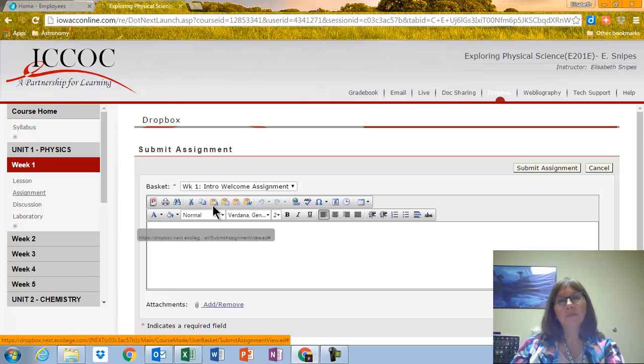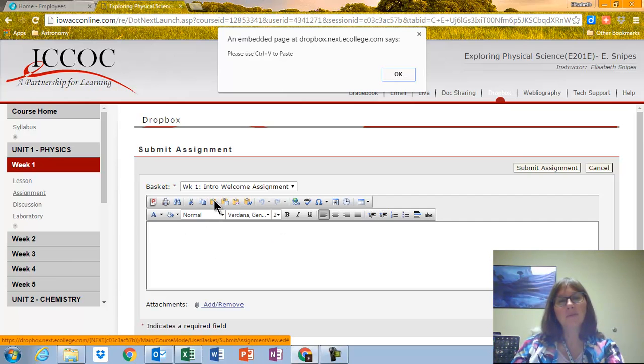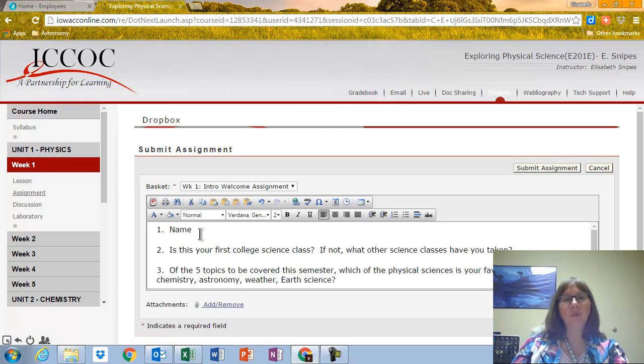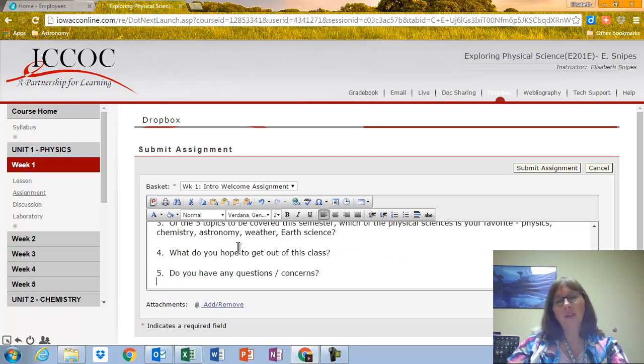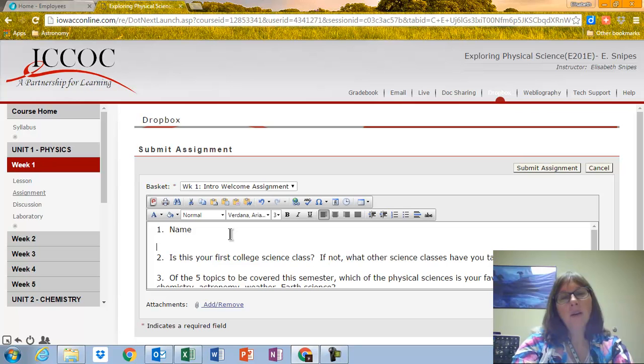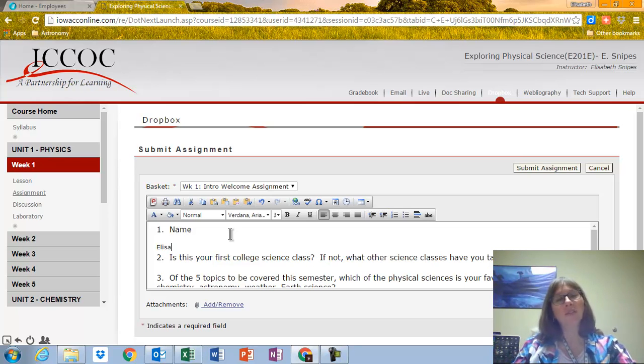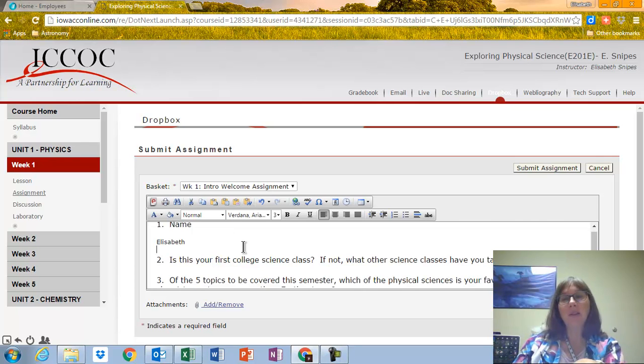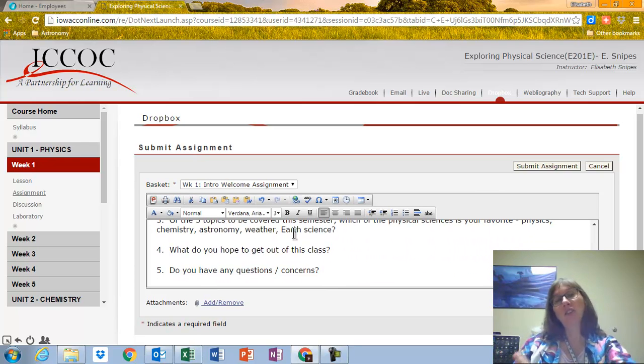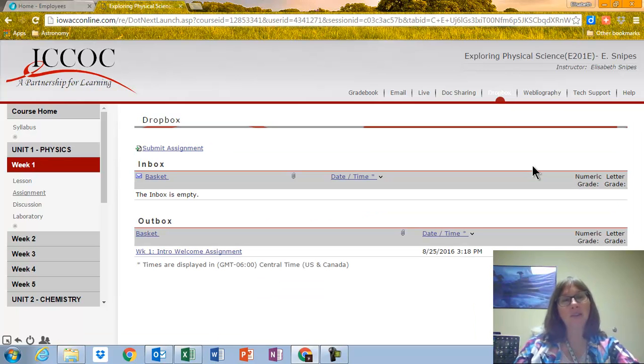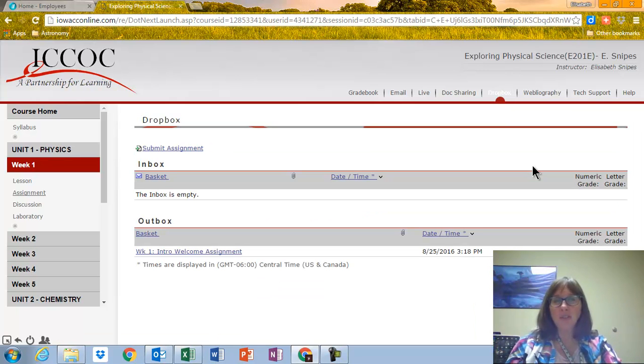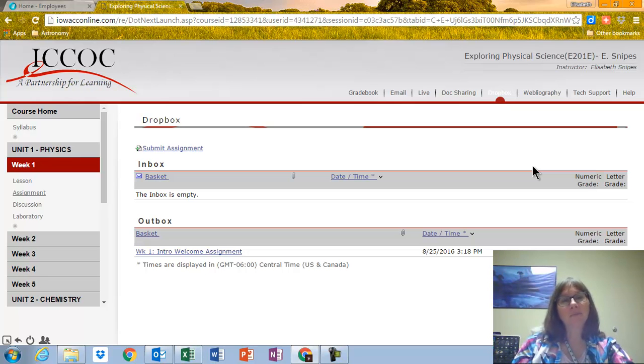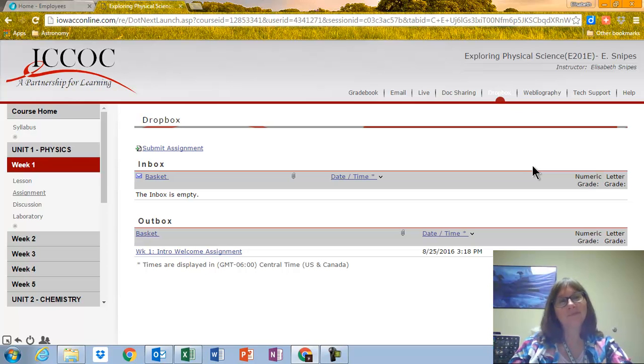This one. Paste. And so these are the questions that you're supposed to answer. What's your name? So I say Elizabeth. And I answer these other questions. Now, when I'm ready to submit it, it says Submit Assignment. And actually then it will show up in my inbox. And I will grade it and submit it back to you. So your first video question is where do I submit my assignments?